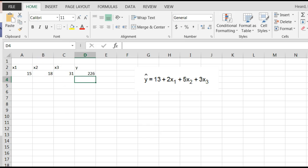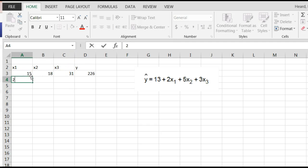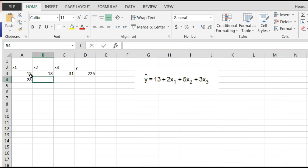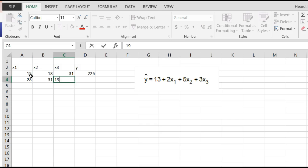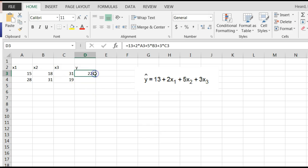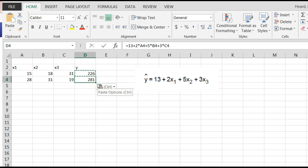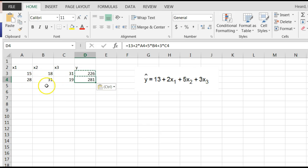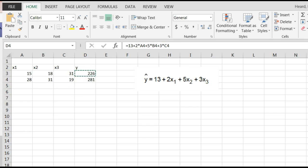The next one they said, compute y when x1 equals 28, x2 equals 31, x3 equals 19. Now, I'm going to come out here. I'm just going to copy this. Control-C, paste. Because it's going to read over to the left and say, this is what it wants me to do. It wants me to say 13 plus 2 times 28 plus 5 times 31. You can do it on your calculator if you want to, but Excel just chews it up and spits it out.